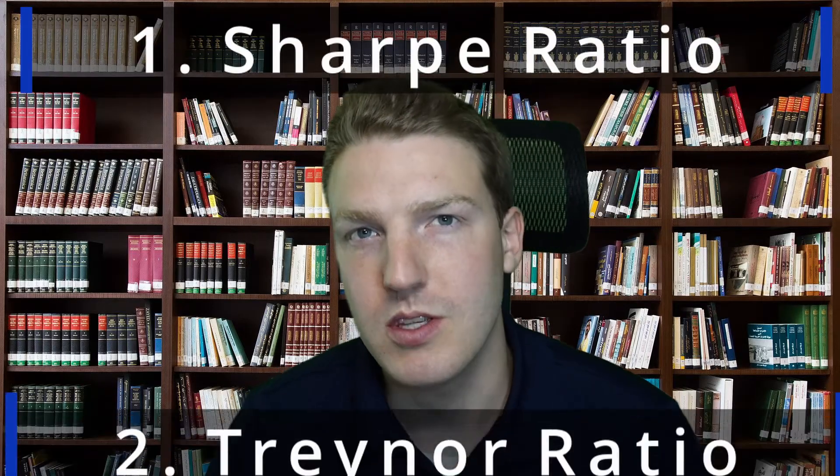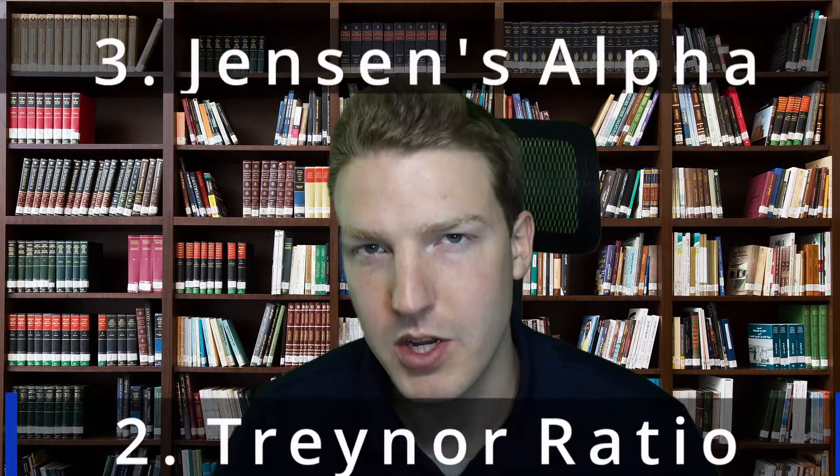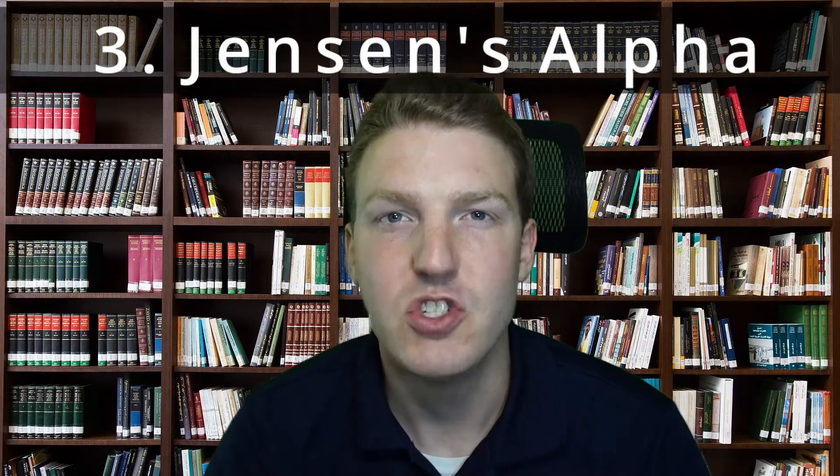In this video, we'll be going over how to calculate the three most common measures of stock performance in Excel: the Sharpe Ratio, the Traynor Ratio, and Jensen's Alpha. And it's a lot easier than you'd expect, so stick with me.